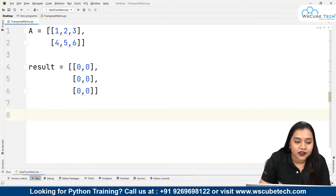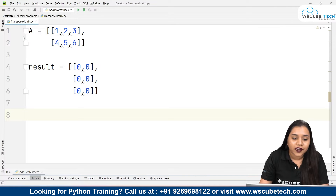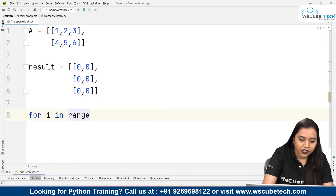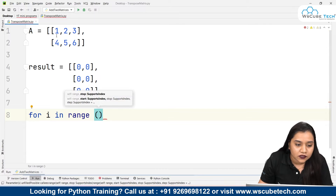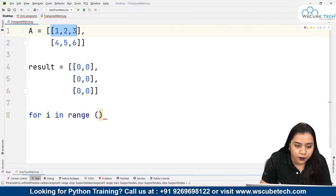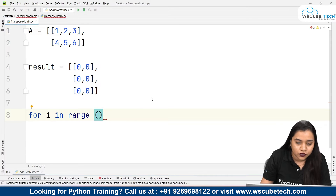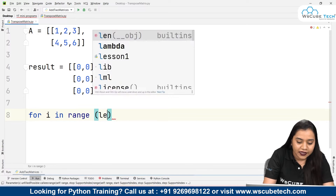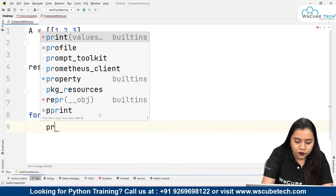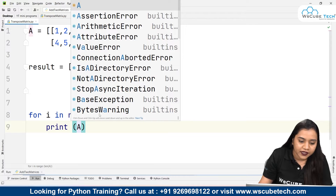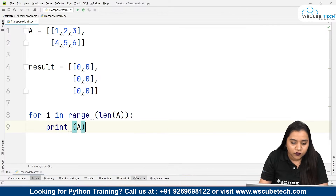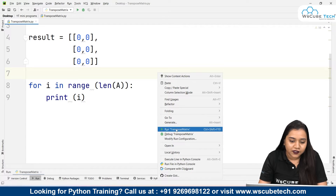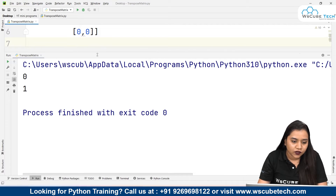Now what I need to do is iterate inside the rows and then inside the columns. So to iterate inside the rows, I'll be writing: for i in range, and the range would be len of A. If I just print len of A, we'll get the output 0 and 1 — meaning we are iterating over the rows.